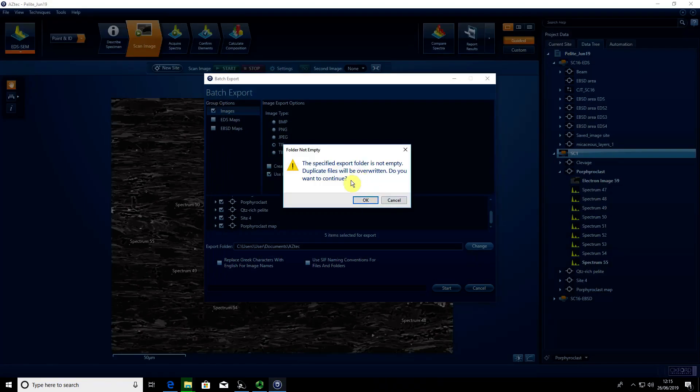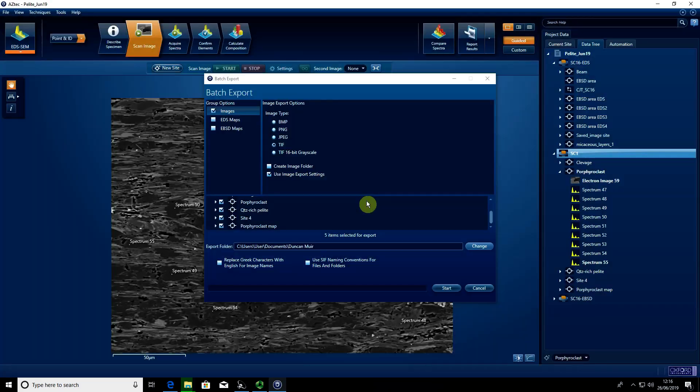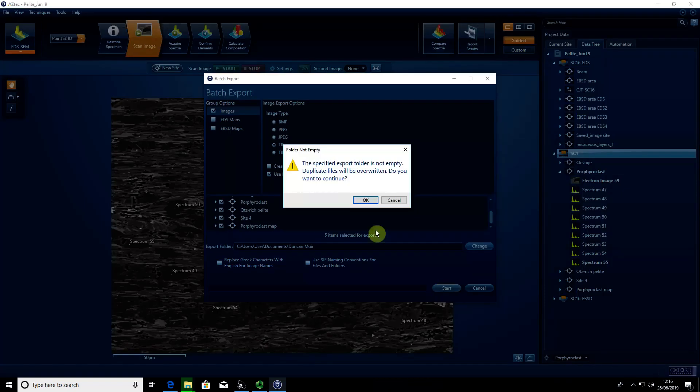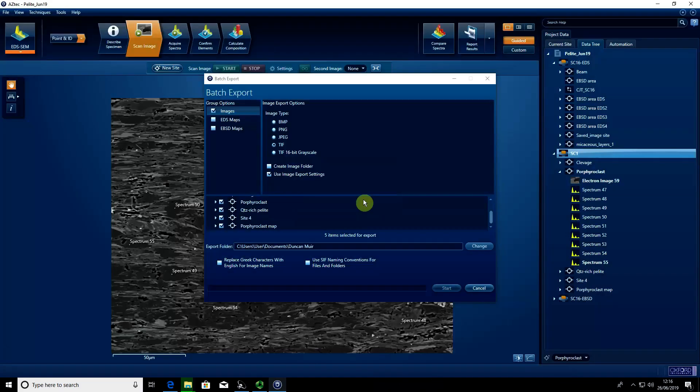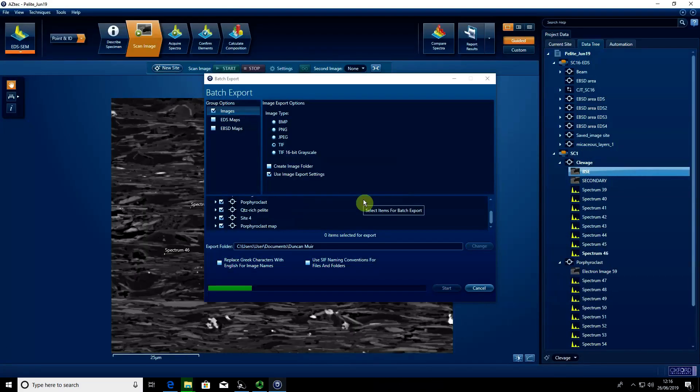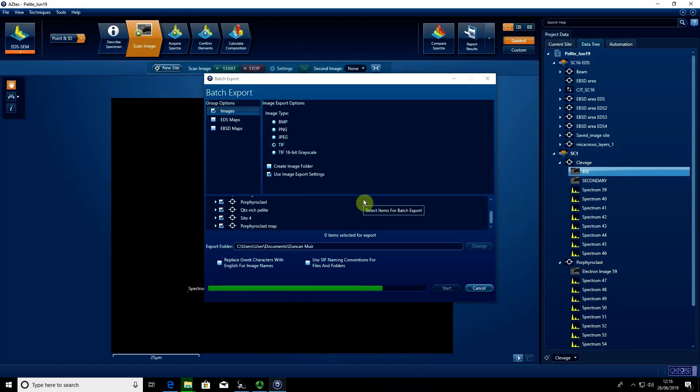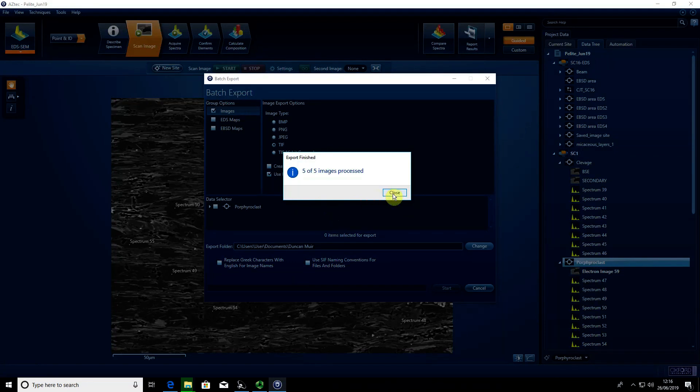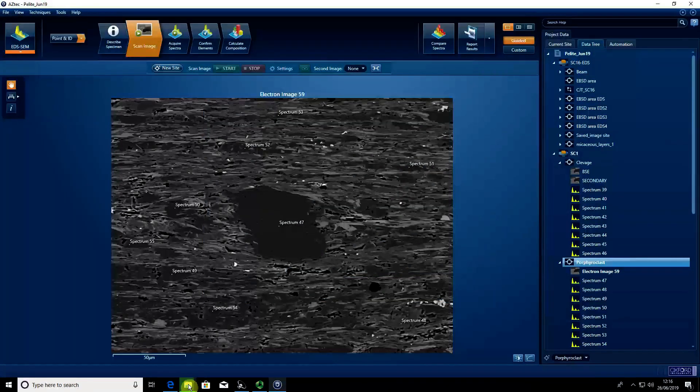It's warning that there are other TIFF files that may be overwritten. I'm not worried because it will give the name of the actual electron image as it exports. We can say start. Again, it's warning about overwriting existing data, but that's fine. You can see it starts to cycle through and export all these images. Five images were exported.